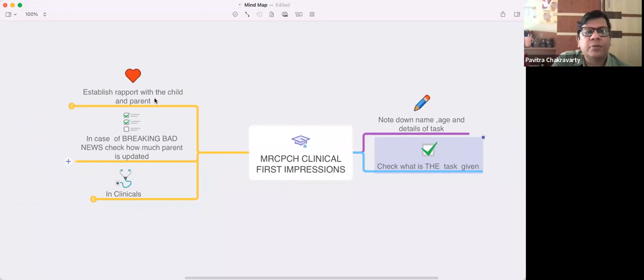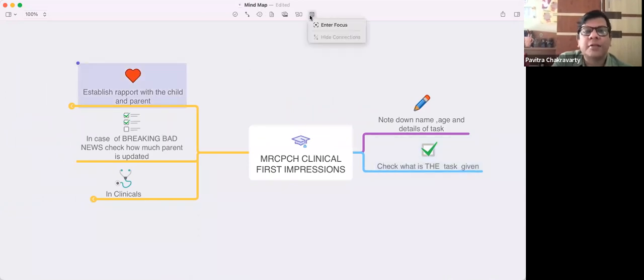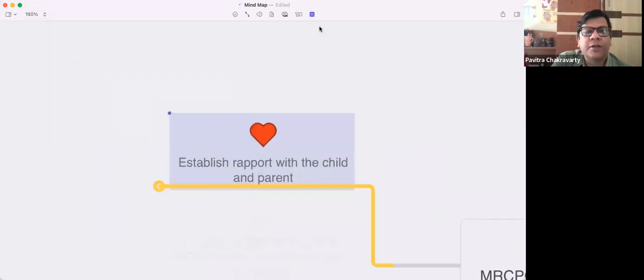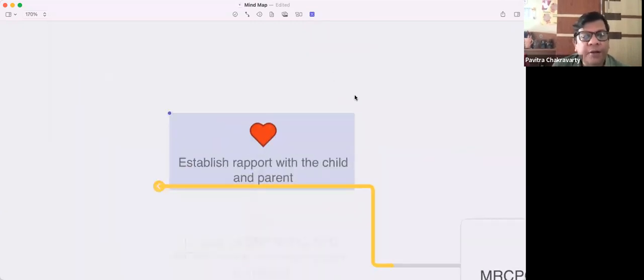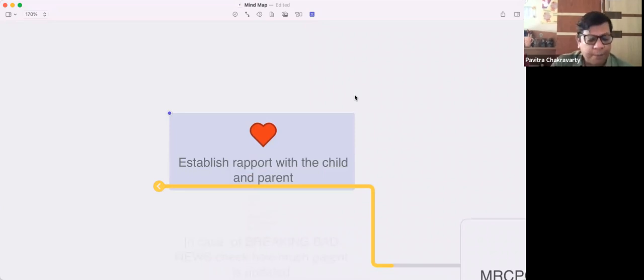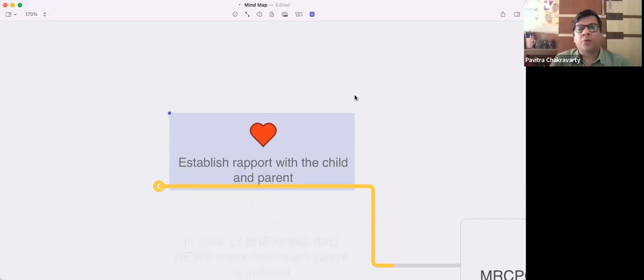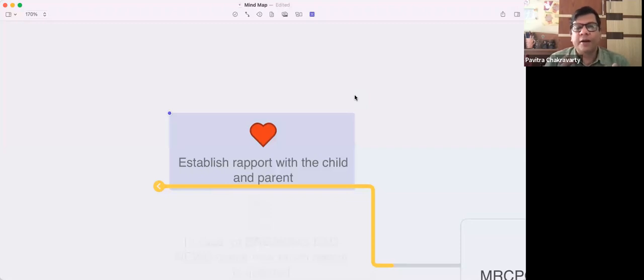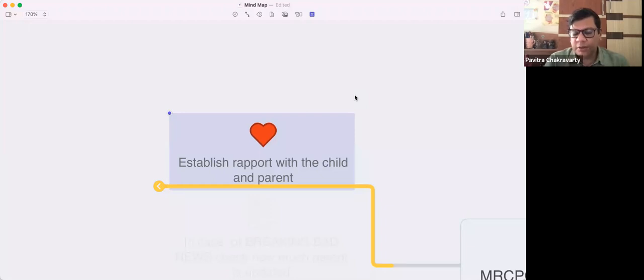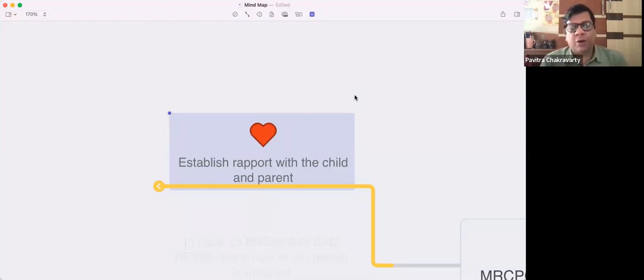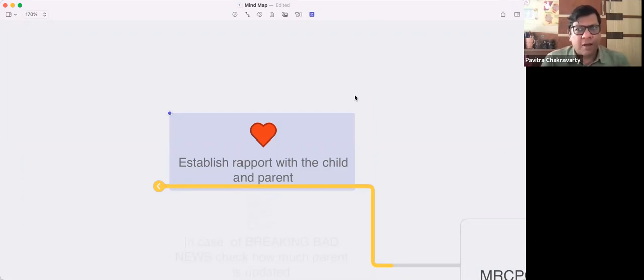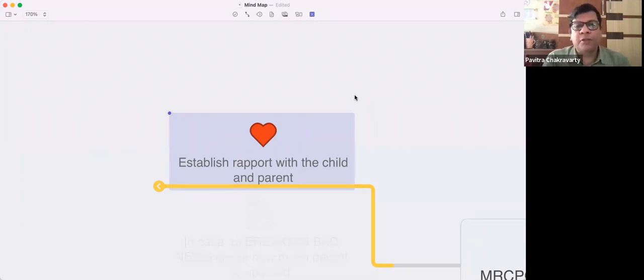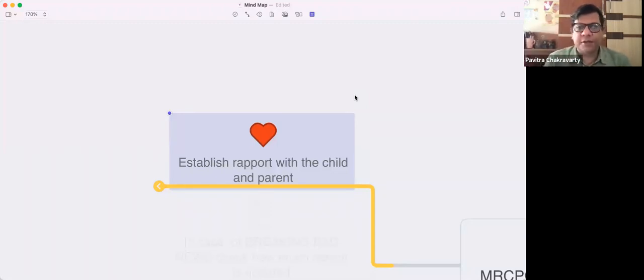When you enter the room, establish rapport with the child and parent. This is a UK exam and compared to Indian exams, a lot depends on how you behave. You're being marked for your behavior - how you're interacting with the parents and the child. Even if you're not sure about the diagnosis or clinical findings, it doesn't matter. You are being marked separately for the first few minutes.